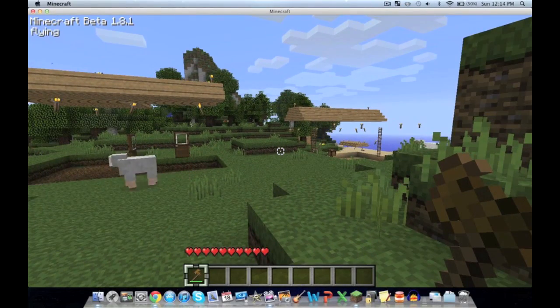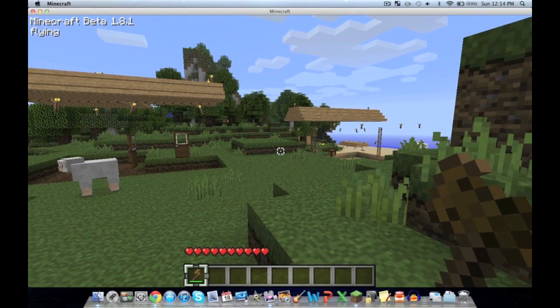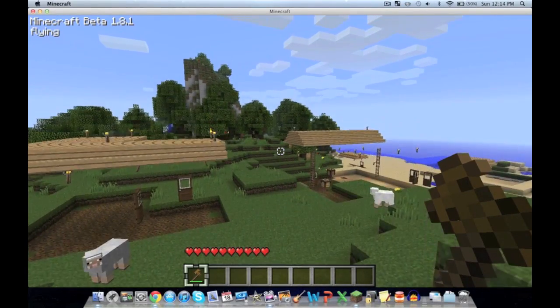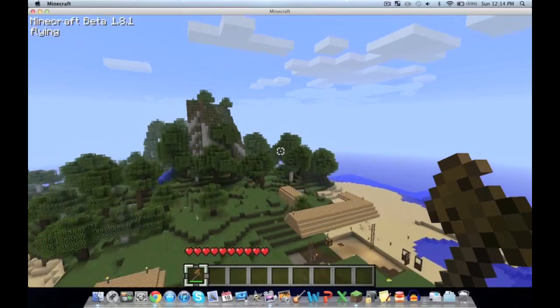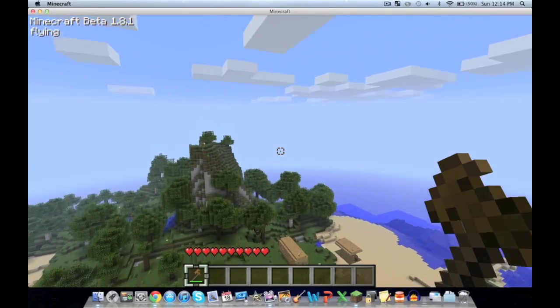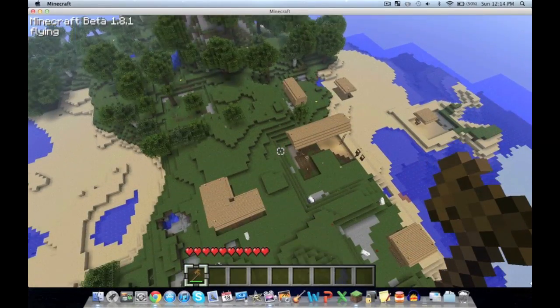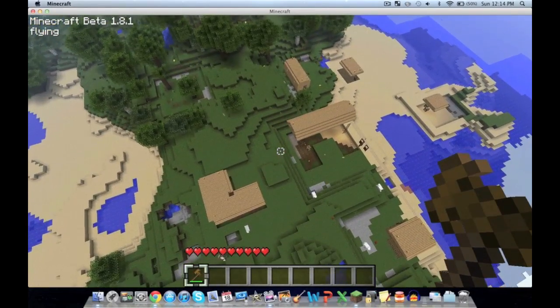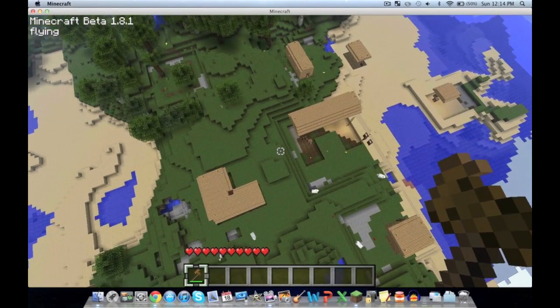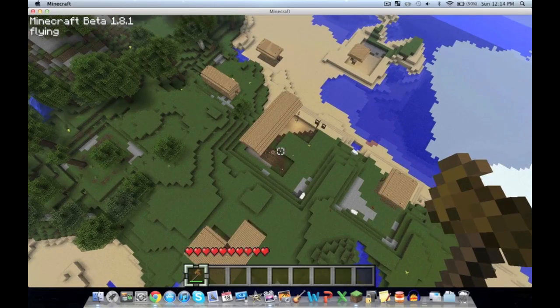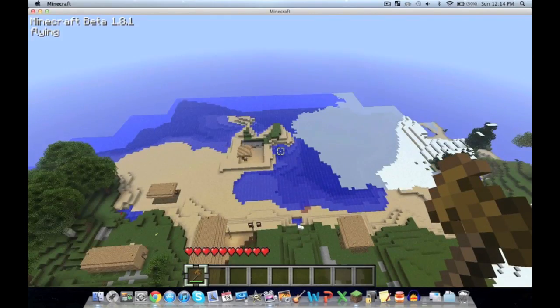Push F, and voila everybody, you are now flying in Minecraft 1.8 through Zombies Mod Pack, the 1.8 update. I hope you've enjoyed my video.